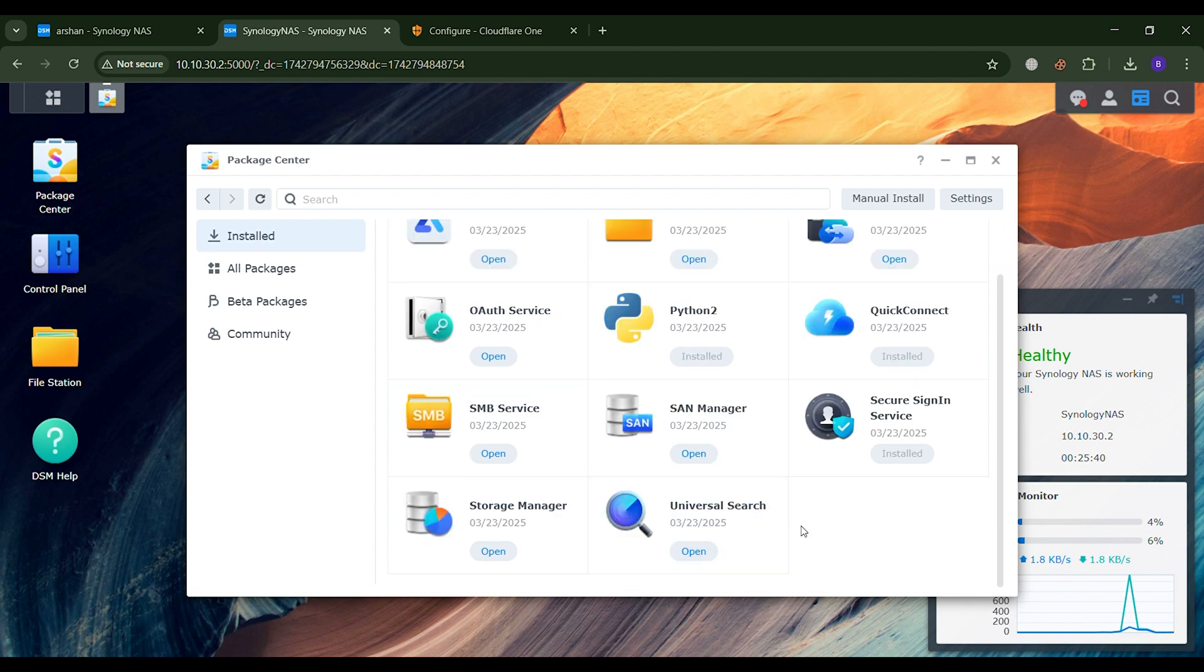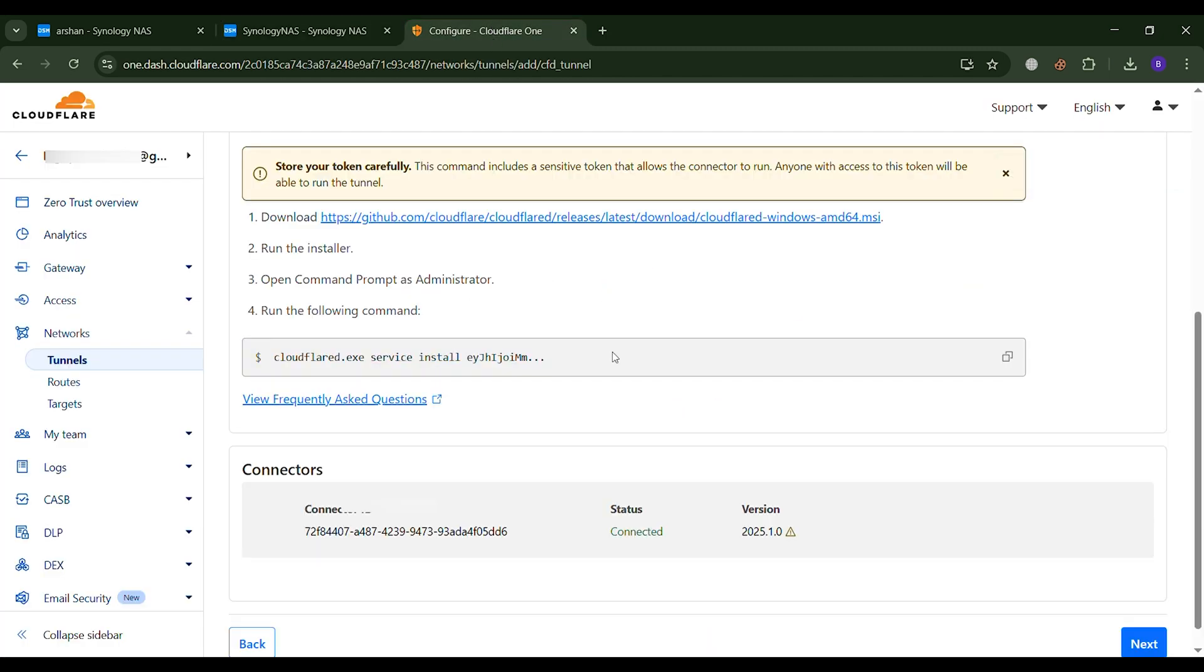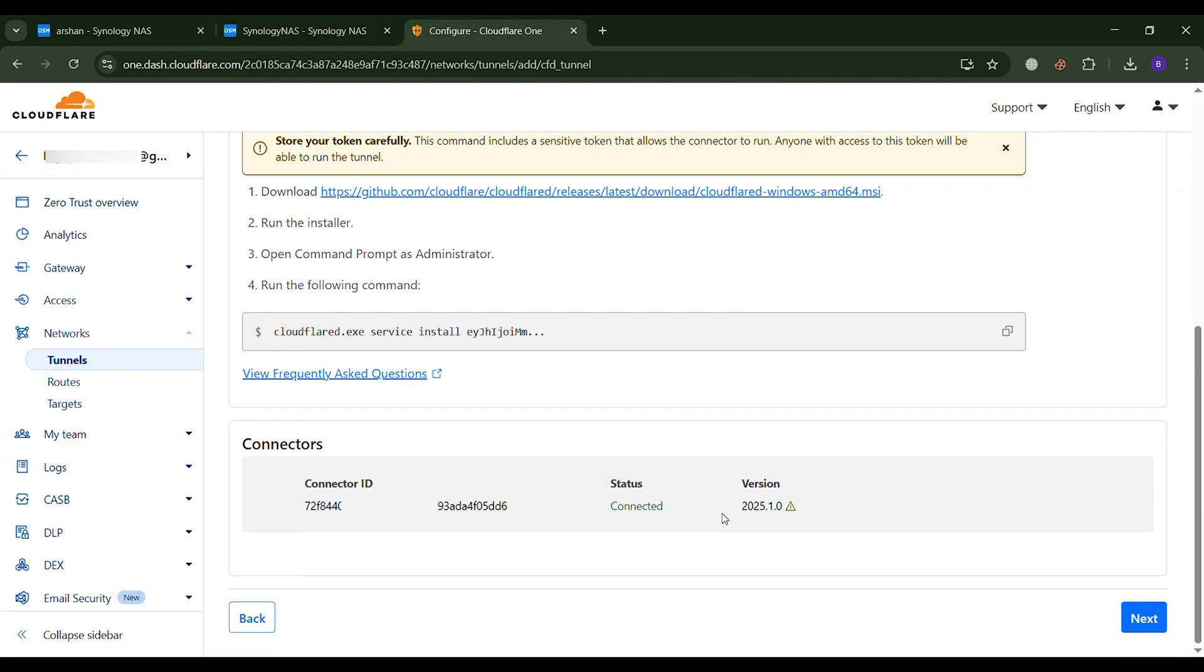Here, you will see that the Cloudflare Tunnel installation process has started. Later, when you log into the Cloudflare panel, you will see a connected ID, and next to it, the status will show as connected. This confirms that the installation has been successfully completed.